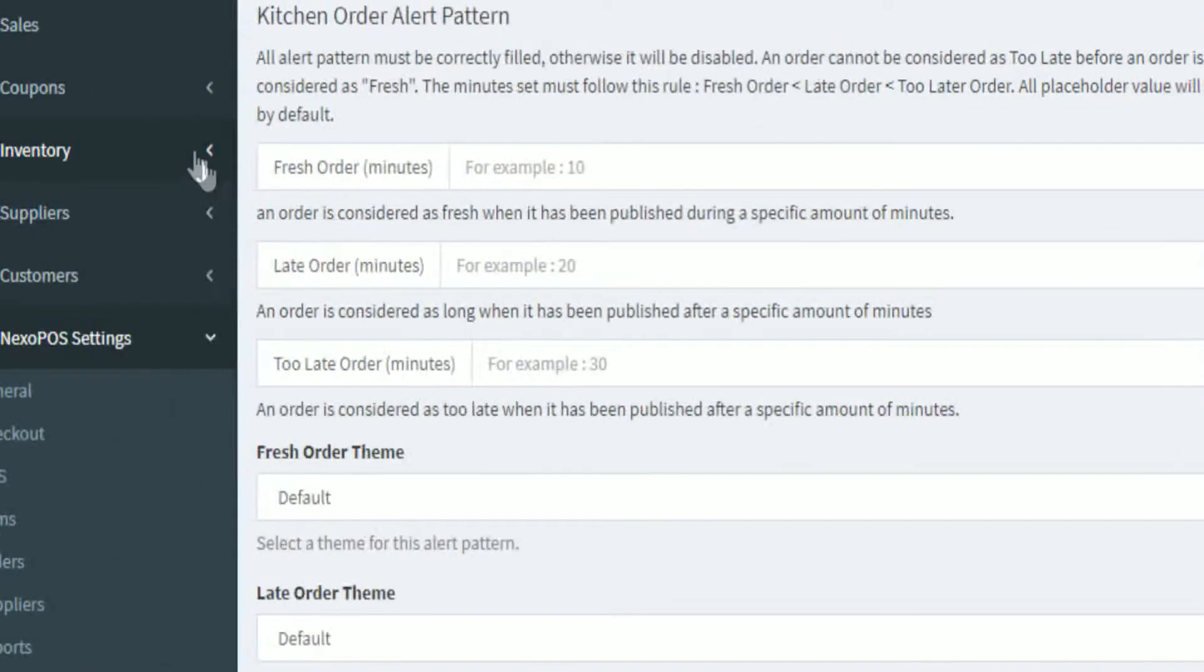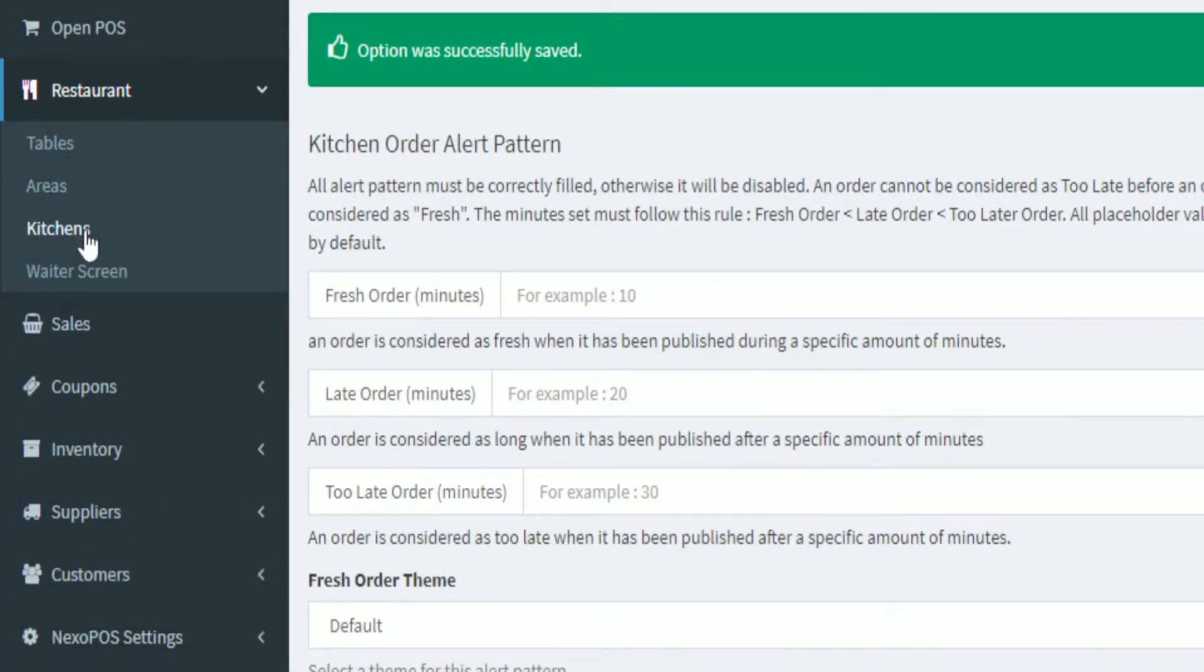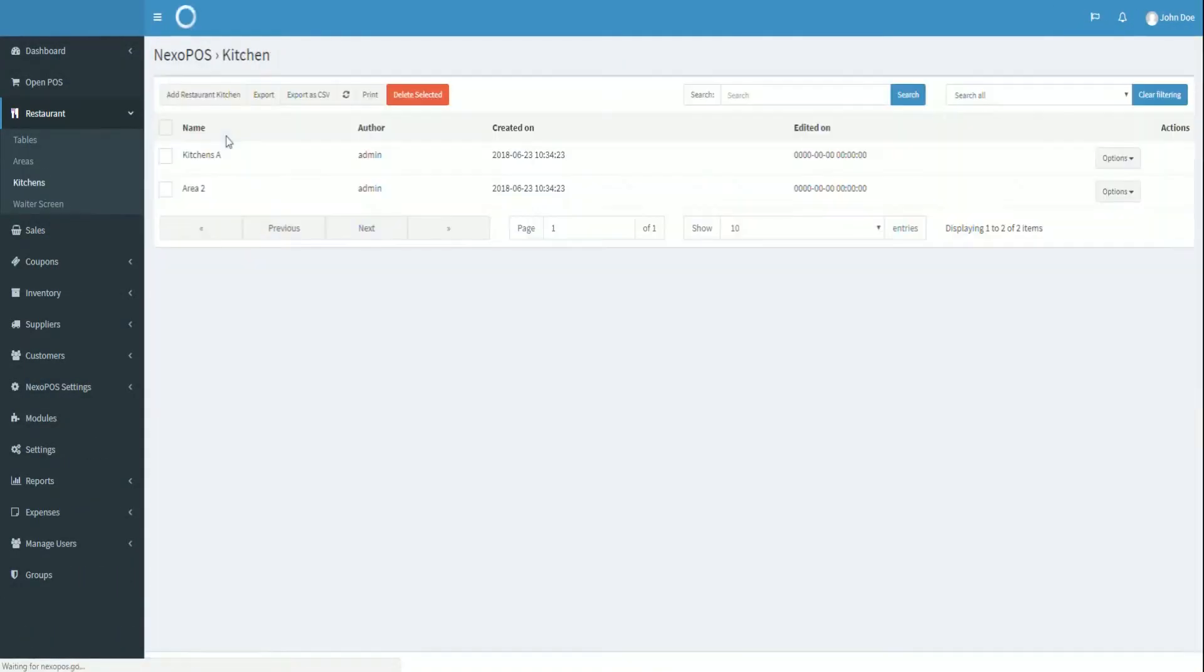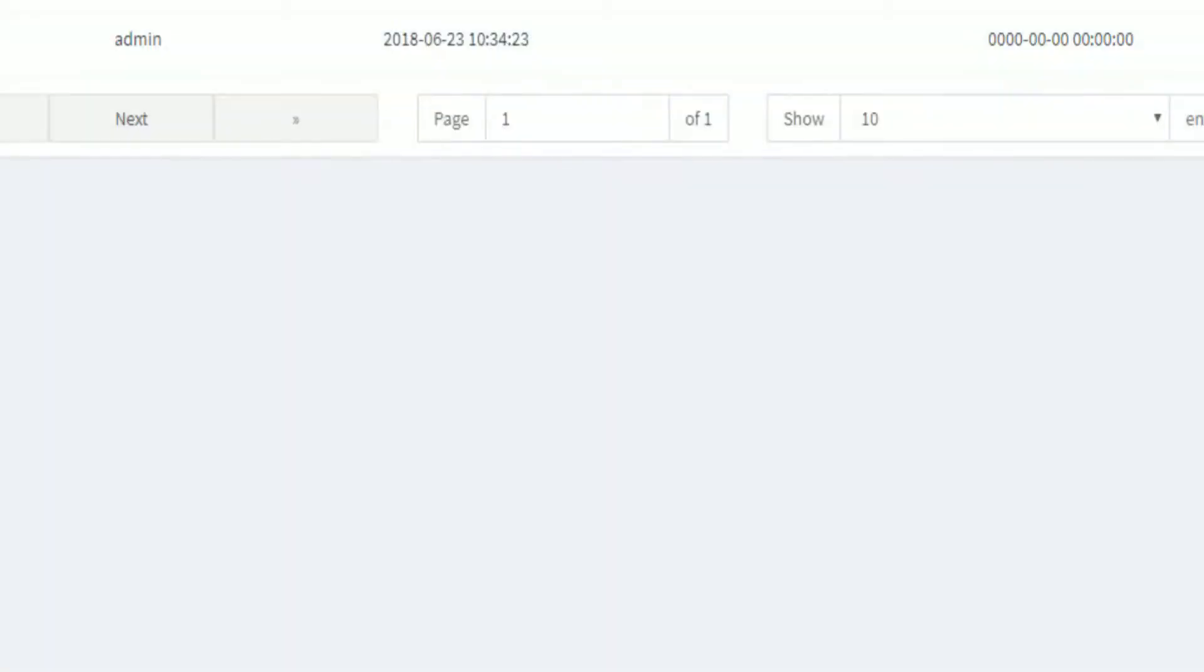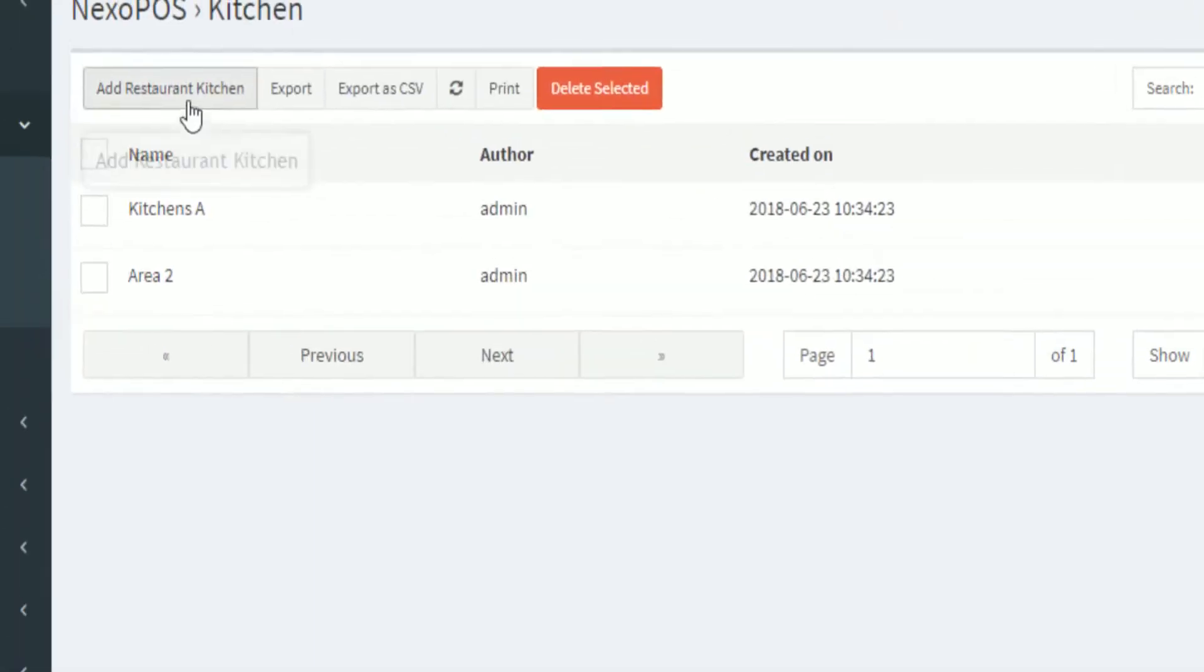From the restaurant menu on the sidebar, you'll be able to see the kitchens menu. This takes you to the kitchen list where you can basically create a kitchen. So we will create a new kitchen by clicking on add restaurant kitchen.